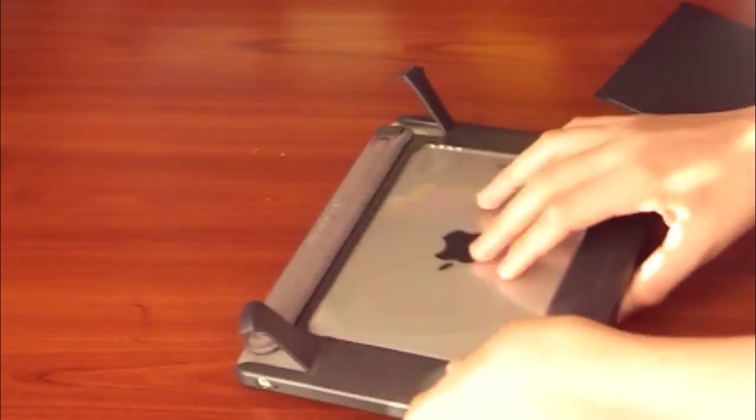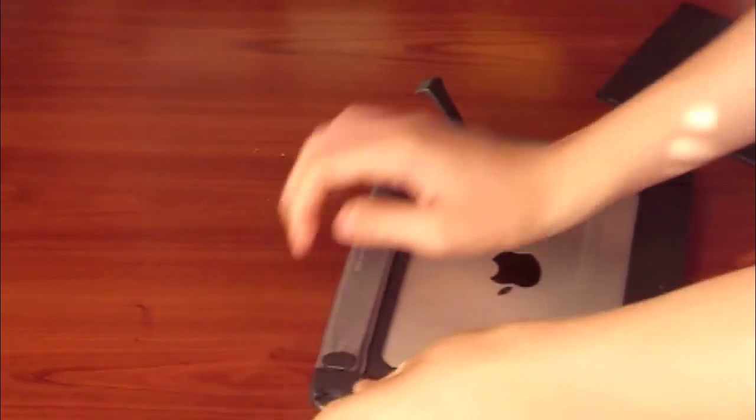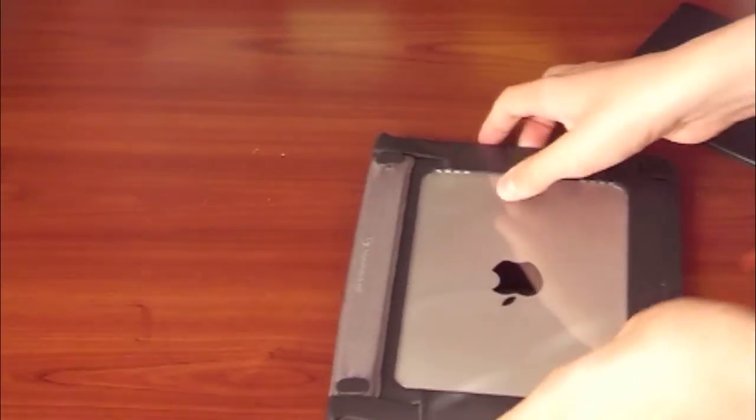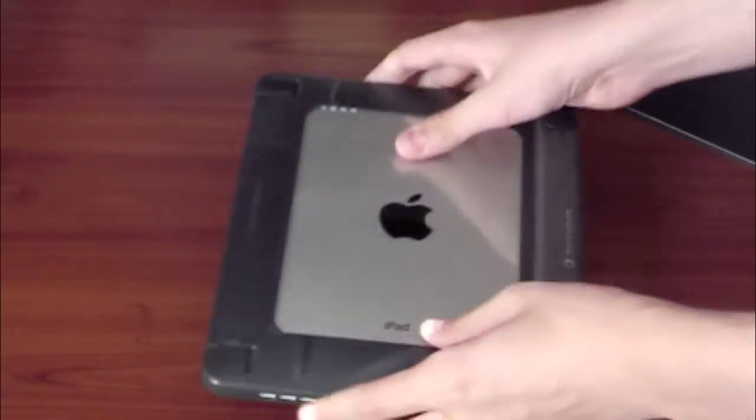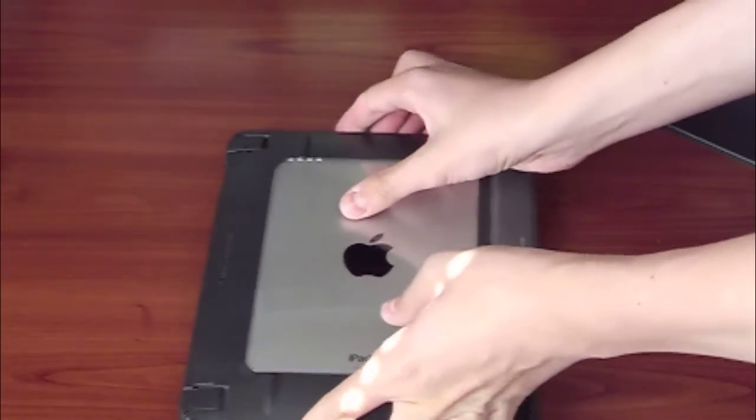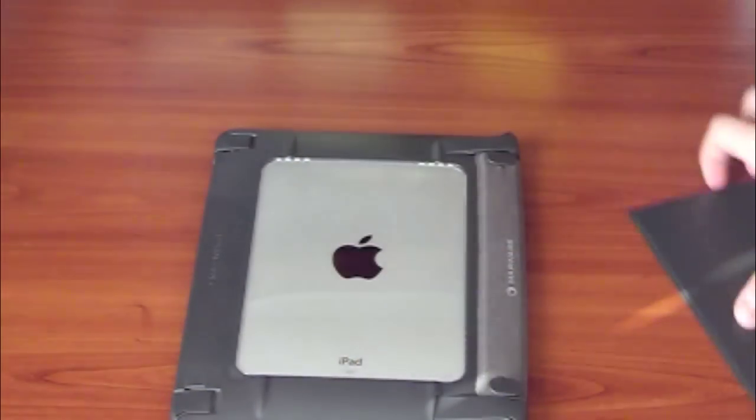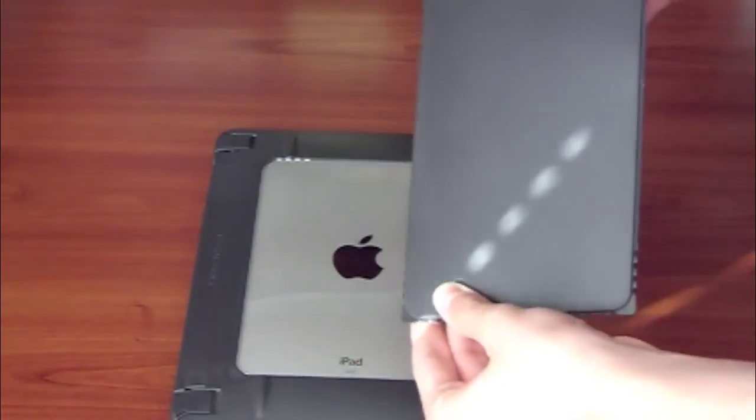And there's the case itself. It's already in its standing mode. I'm going to show you that in a little bit. But there it is. Looks really awesome. It is kind of a two-part case.